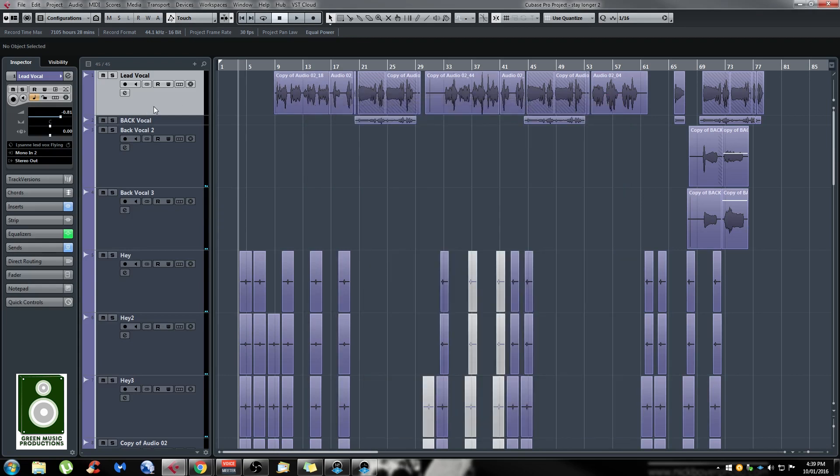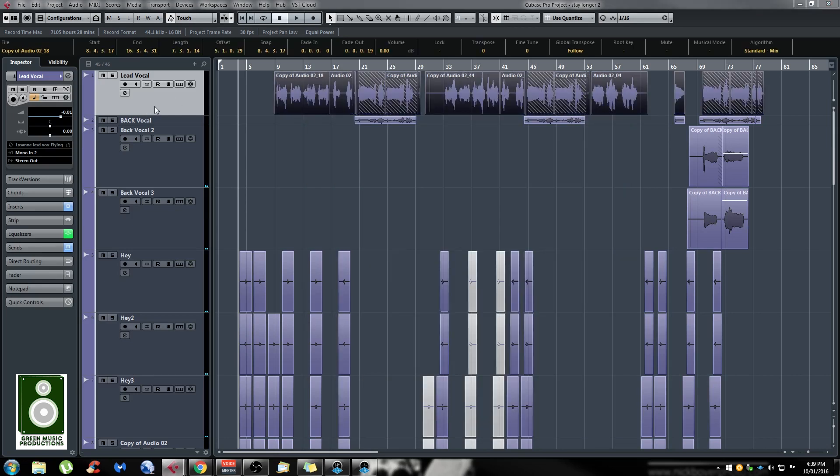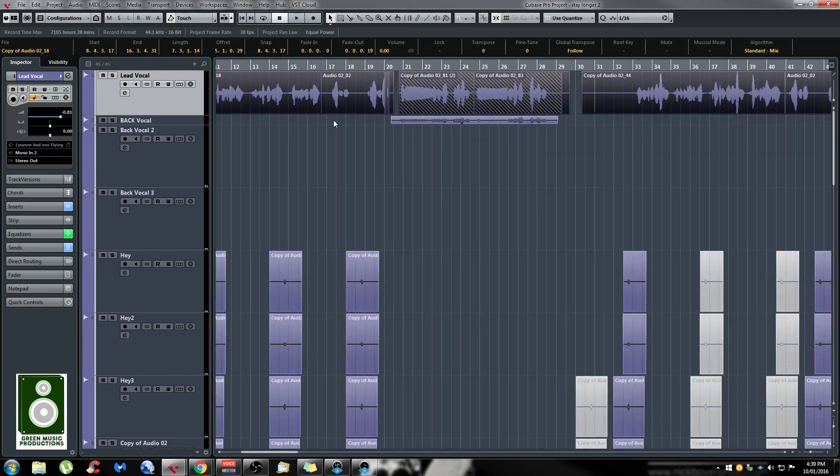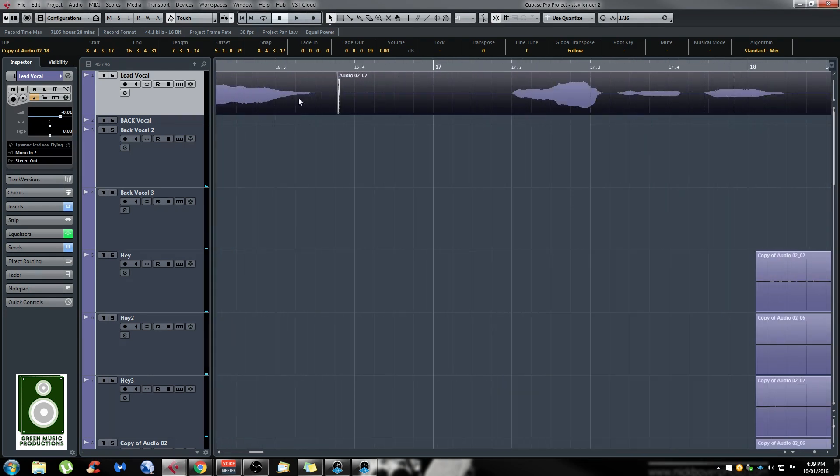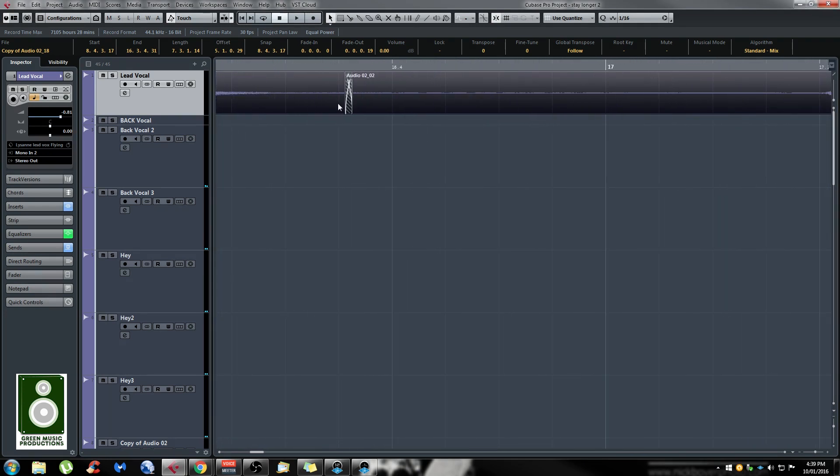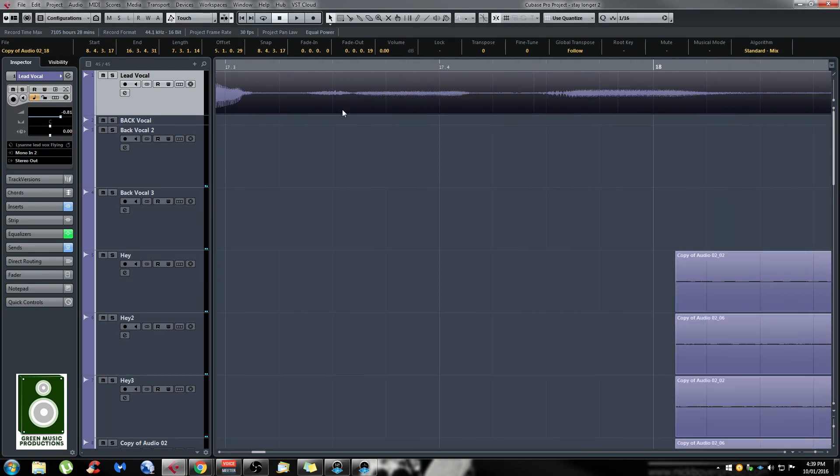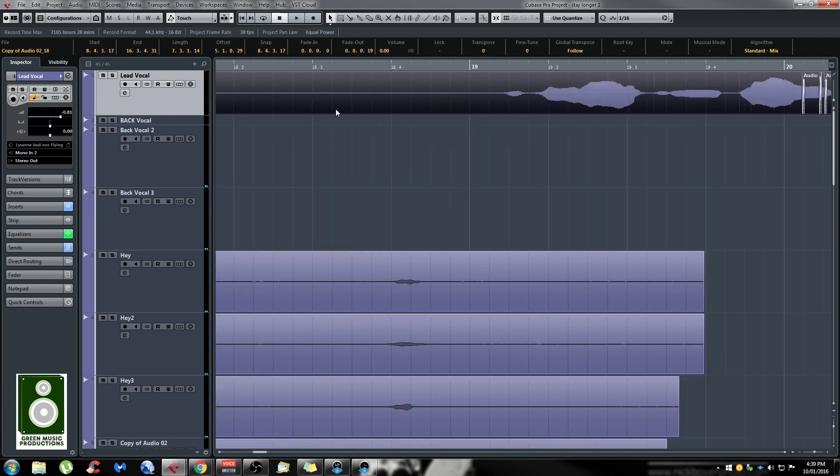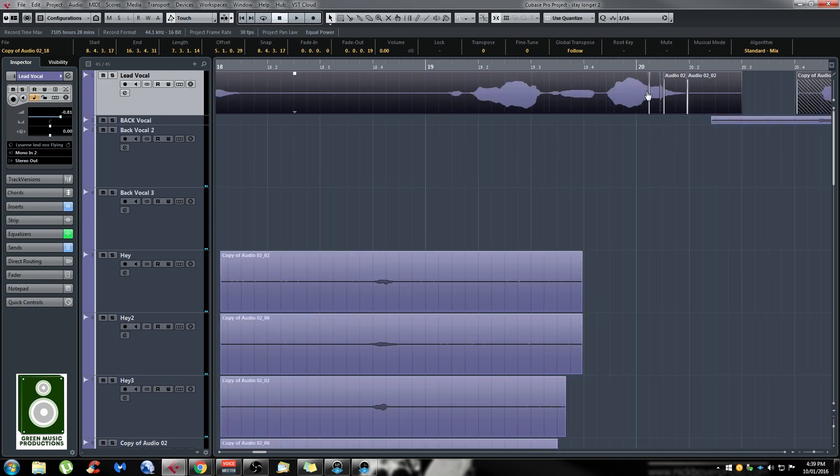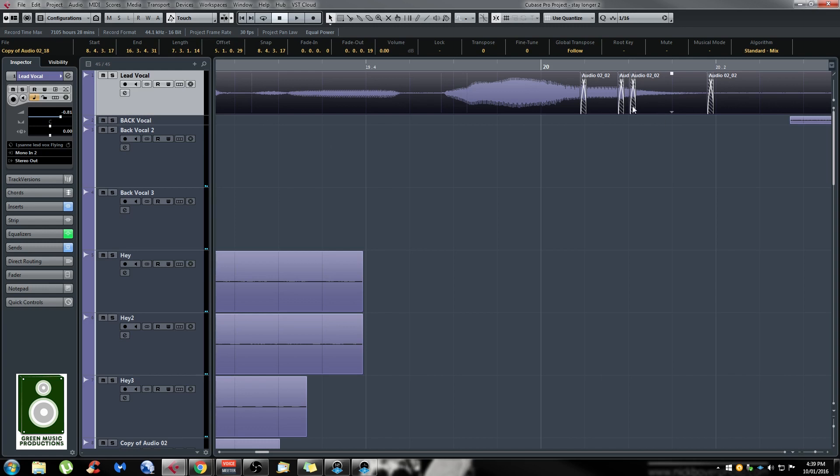So if you do that and then press X, it's going to create a crossfade between all the overlapping events. Now I have crossfades everywhere the events were overlapping.